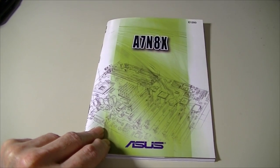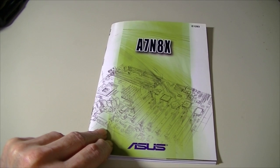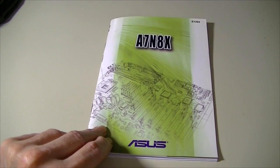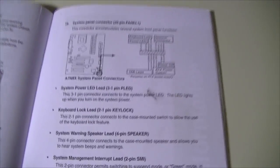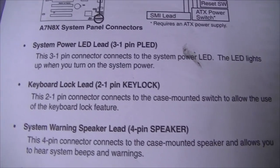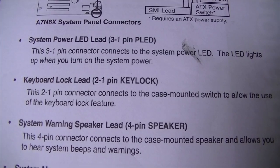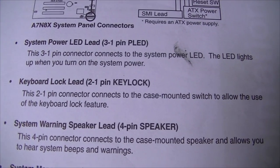Of course AMD also used the key lock. Here's the manual for a motherboard that could take an Athlon XP processor, and right here we see that it takes the keyboard lock lead.